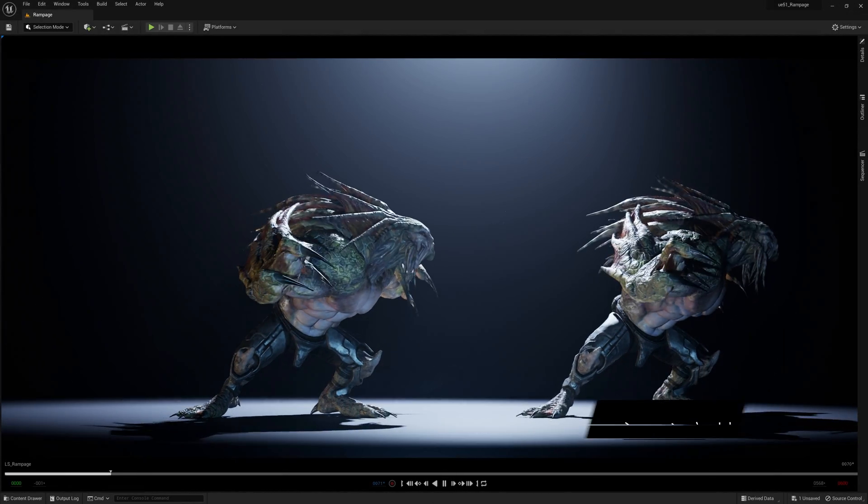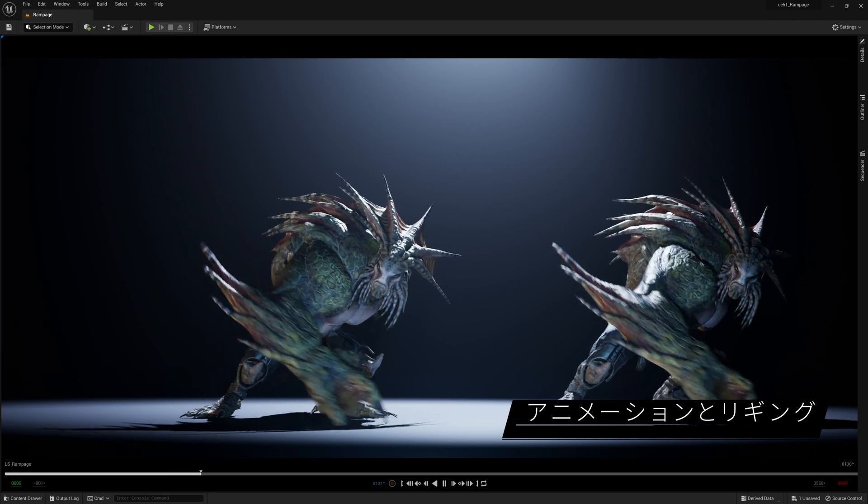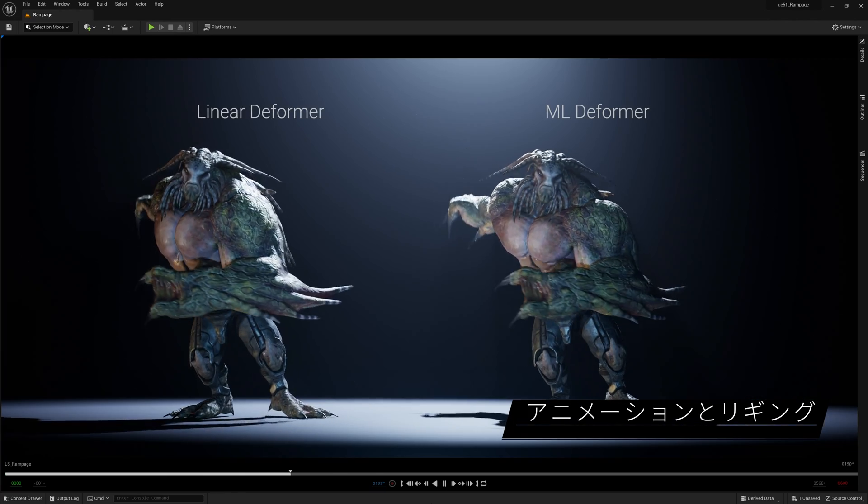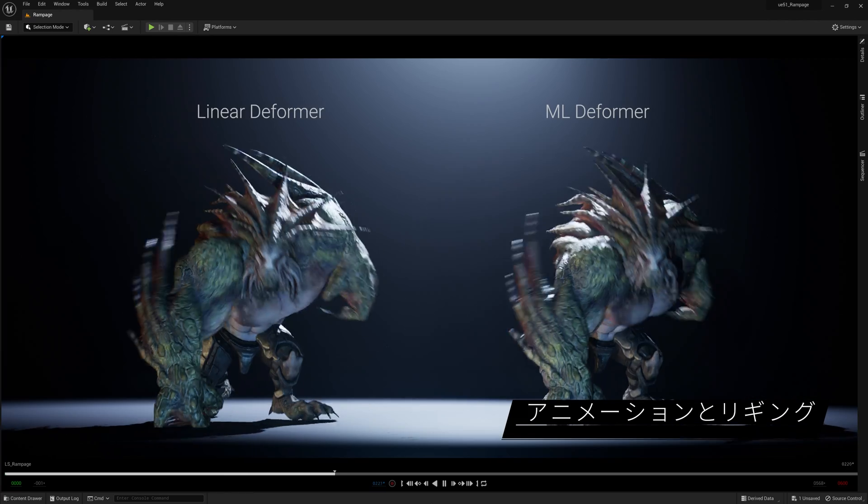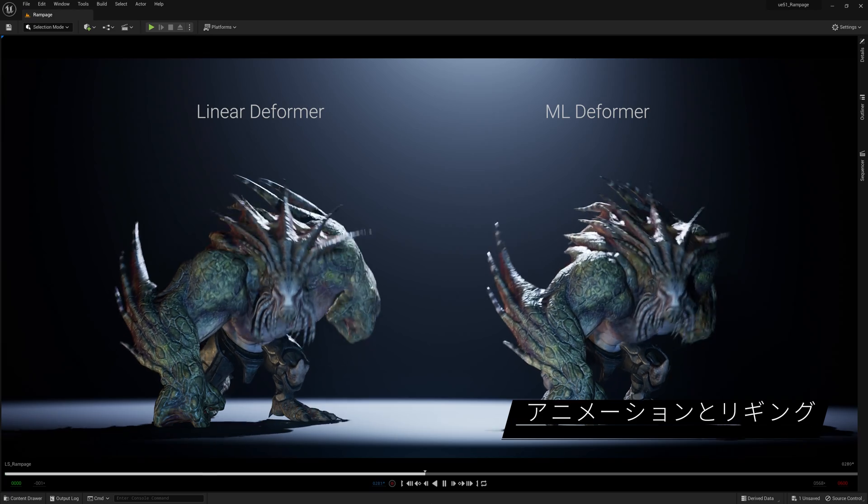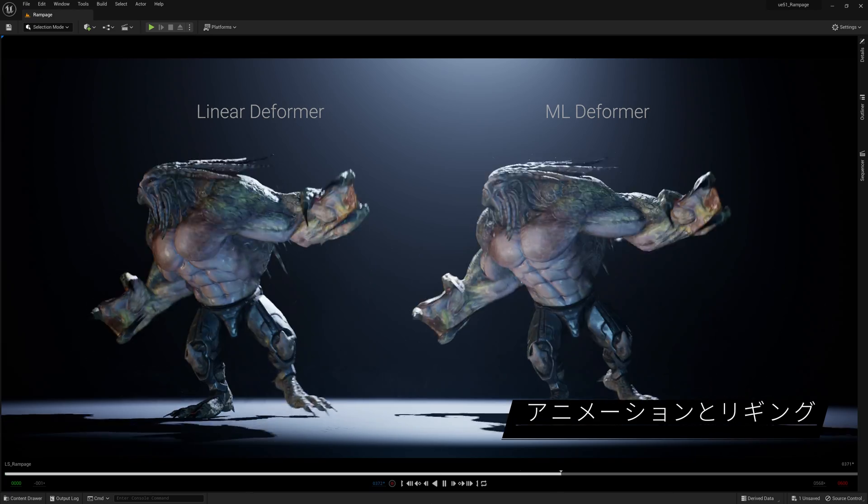Character animators have plenty to look forward to in this release. The machine learning Deformer lets you generate high-fidelity approximations of deformation rigs from Maya that execute in real-time in UE.